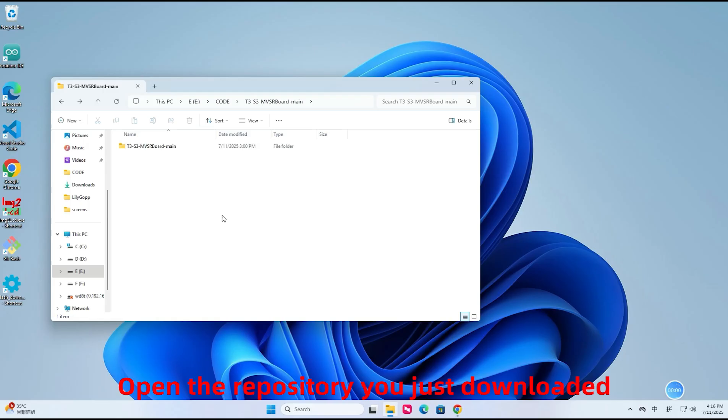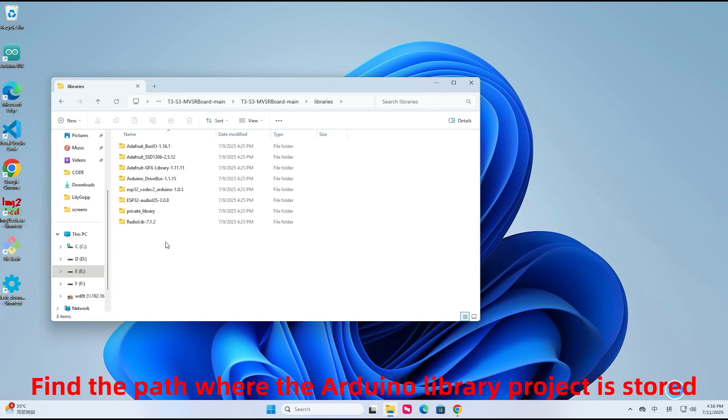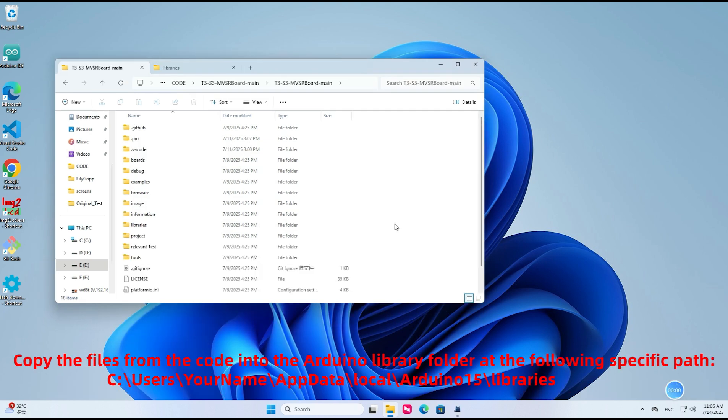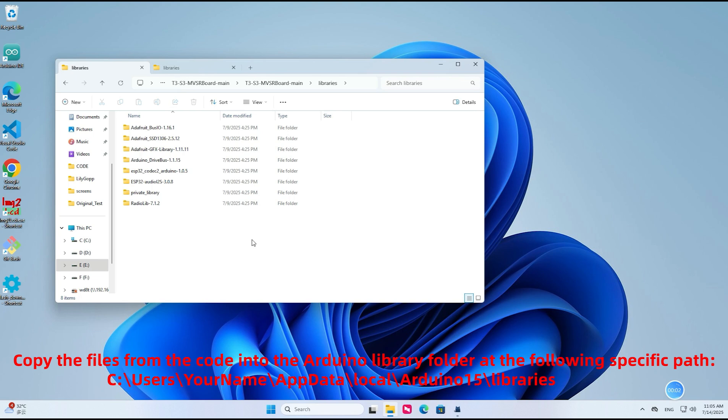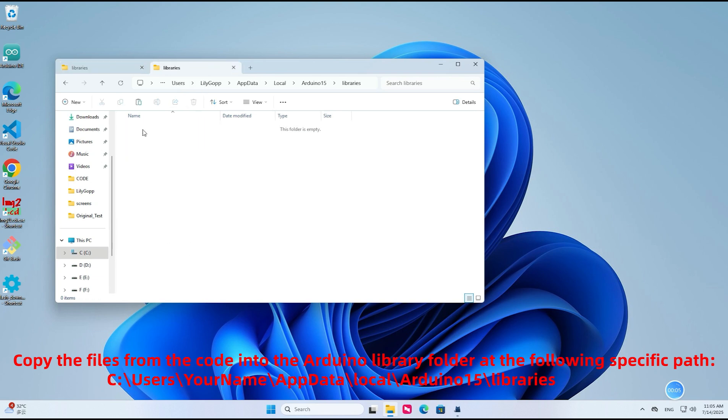Open the repository you just downloaded. Find the path where the Arduino library project is stored. Copy the files from the code into the Arduino library folder at the following specific path.